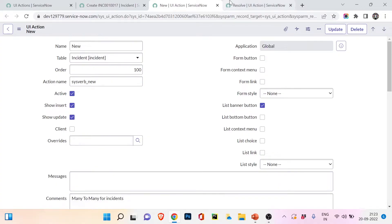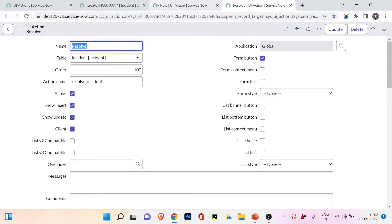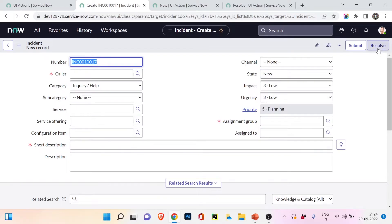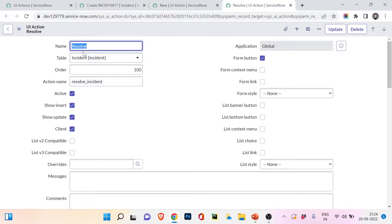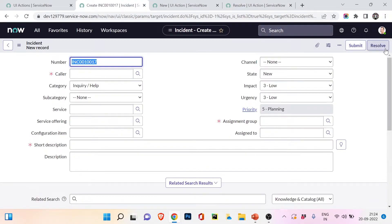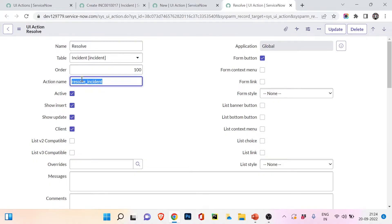Now let's look at the Resolve button. The name is 'Resolve', table is Incident, order 100, and it is a form button — you can see it is visible in the form. The action name is 'resolve_incident', indicating there is server-side code. I chose this one to show you because it is also applicable on the client side.